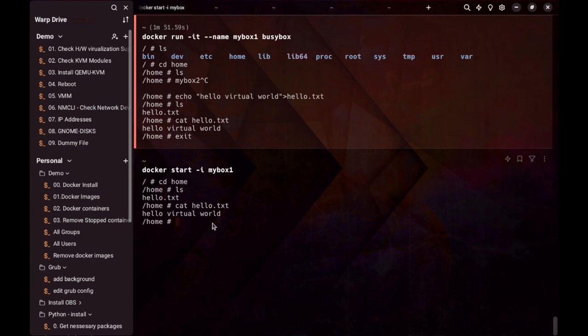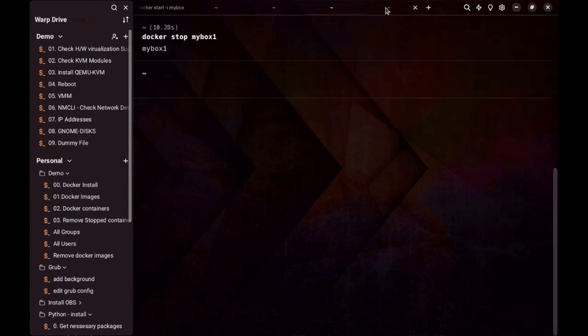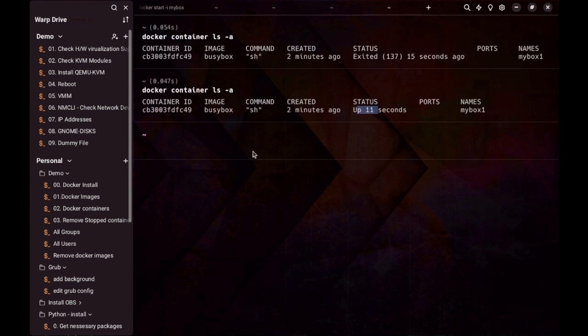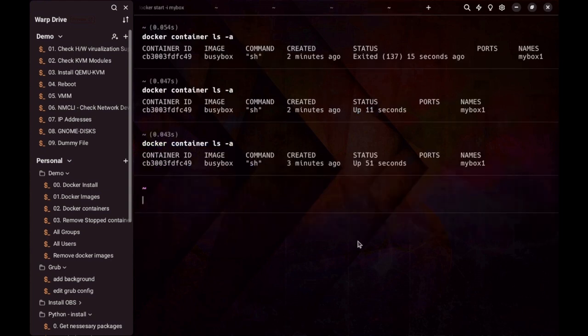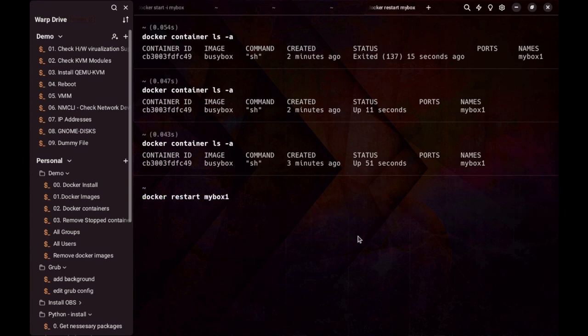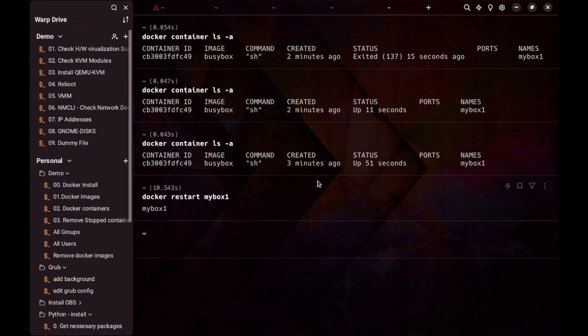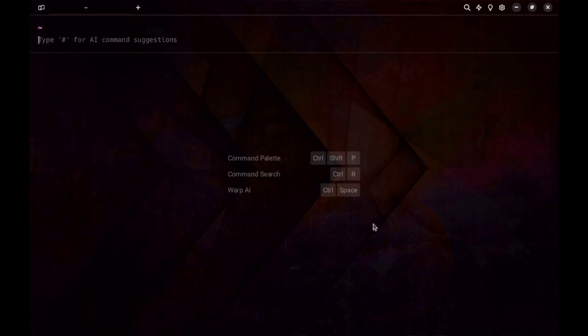There is another command called restart that will stop and start the container again: docker restart followed by the container name. It will restart the container and any changes will be reflected. Until now we have seen how to manage the container lifecycle using run, start, stop, and restart commands.